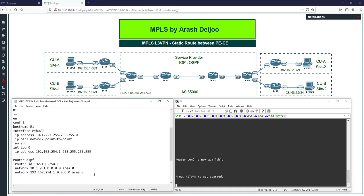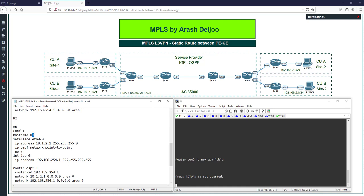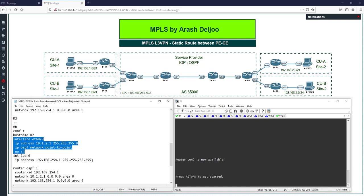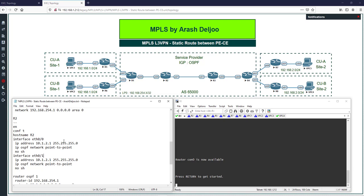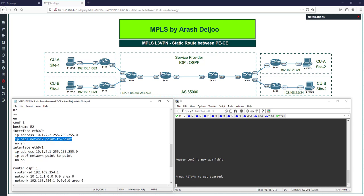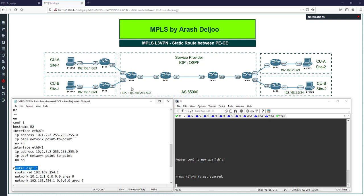Now let's configure R2, which is one of the P (provider core) routers. Set hostname R2. We don't need a loopback interface on P routers, so we only configure the Ethernet interfaces. Interface eth0/0 has IP address 10.1.2.2/24 with 'ip ospf network point-to-point'. Interface eth0/1 has IP address 10.2.3.2/24 also with 'ip ospf network point-to-point'. Then configure 'router ospf 1' with any router ID.